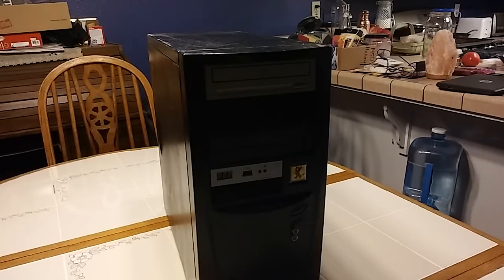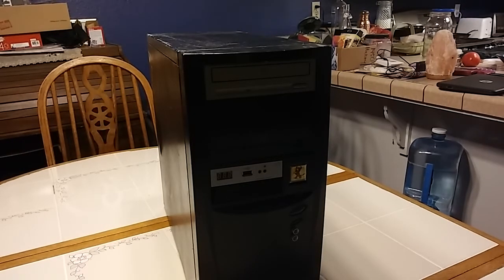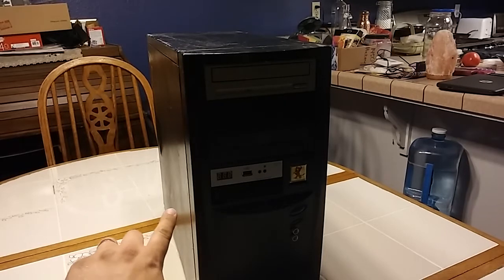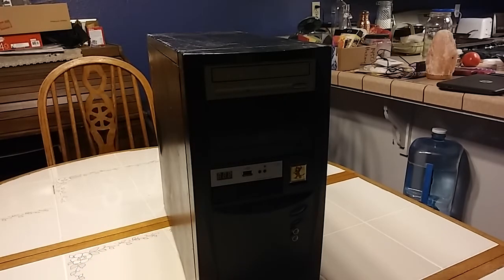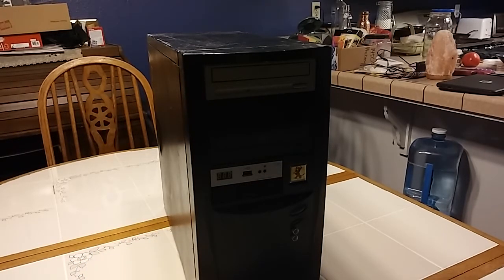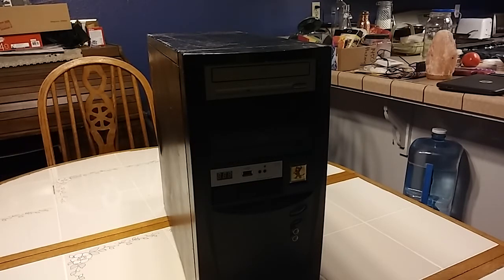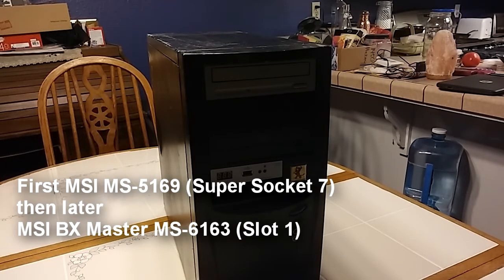The only original part is the main chassis which I painted black in 2007 and it's been well loved ever since. The original incarnation of this thing had a slot 1 Pentium 3.